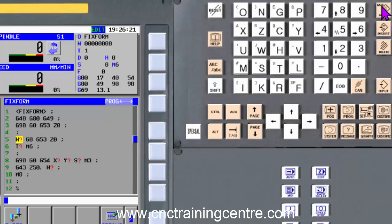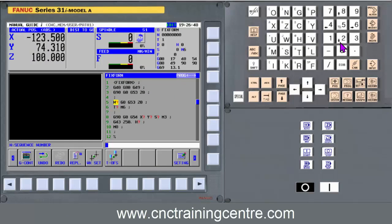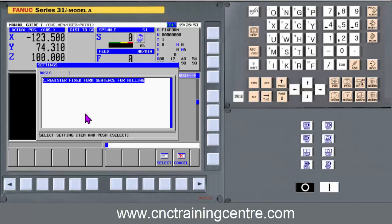What fixed form means is you save, for example, something to start your programs, and you'll save something for each time you want a tool change. All you do is click on start to begin your program, then get tool change, and that's your first tool change and so on. I'll be showing you this as we go along, but first I'm going to show you how to actually make these fixed forms.